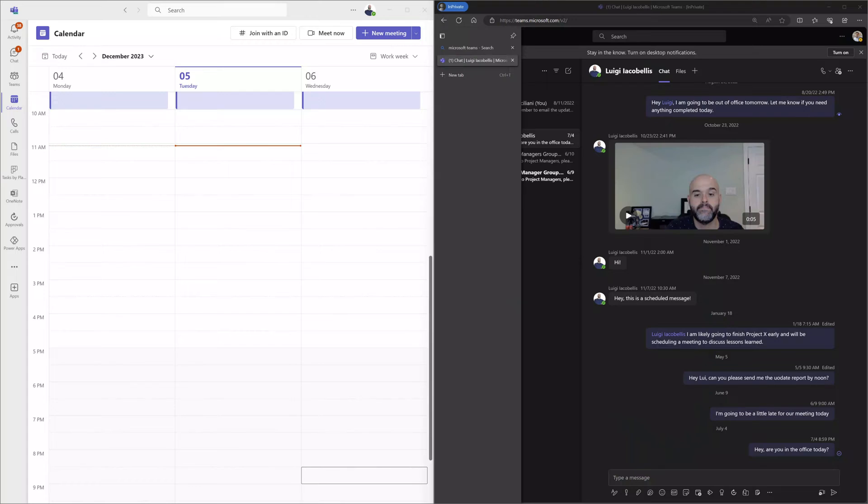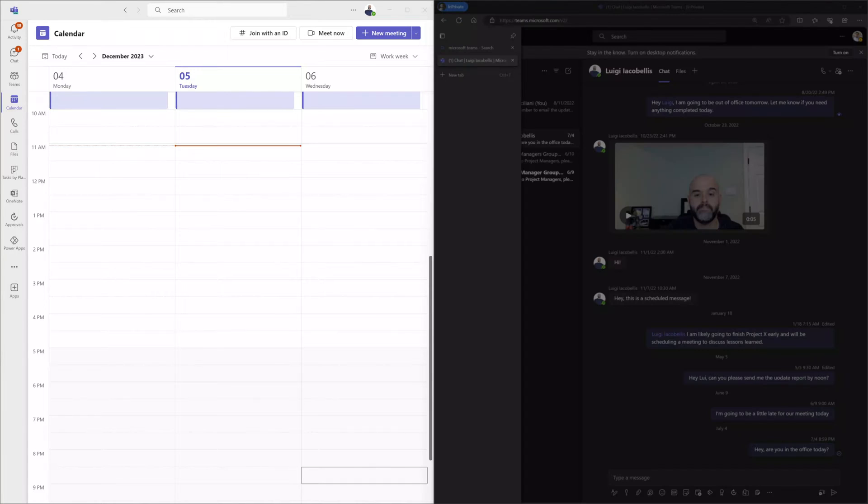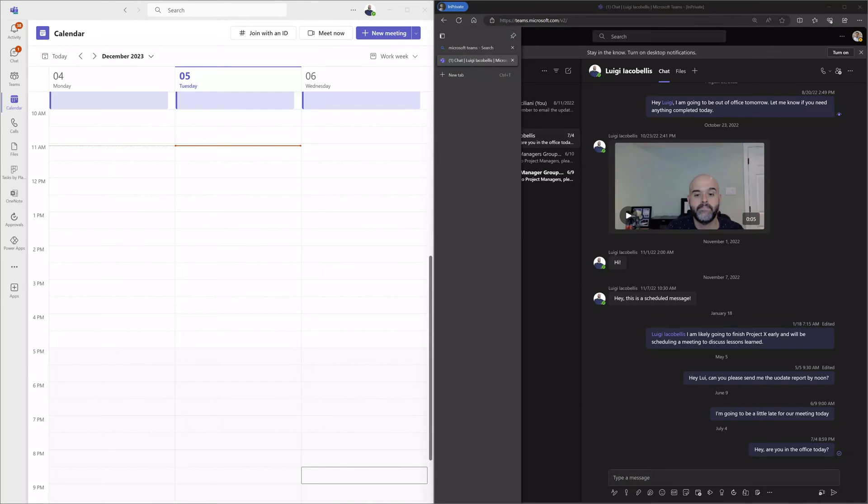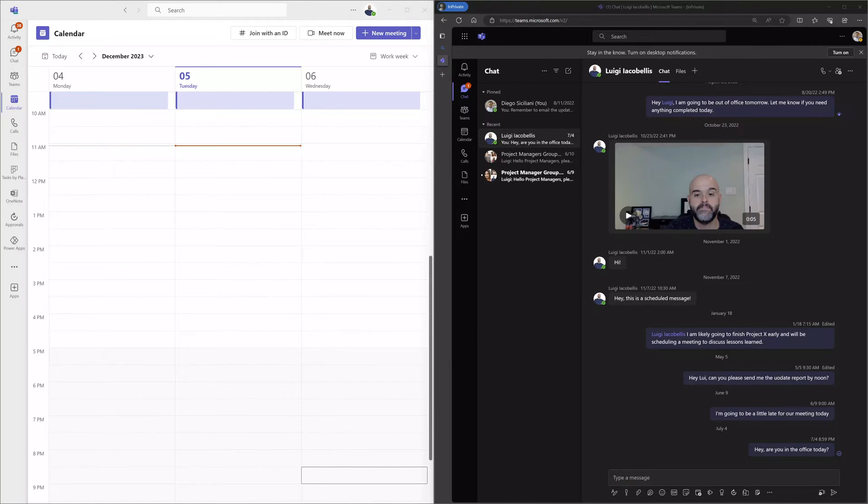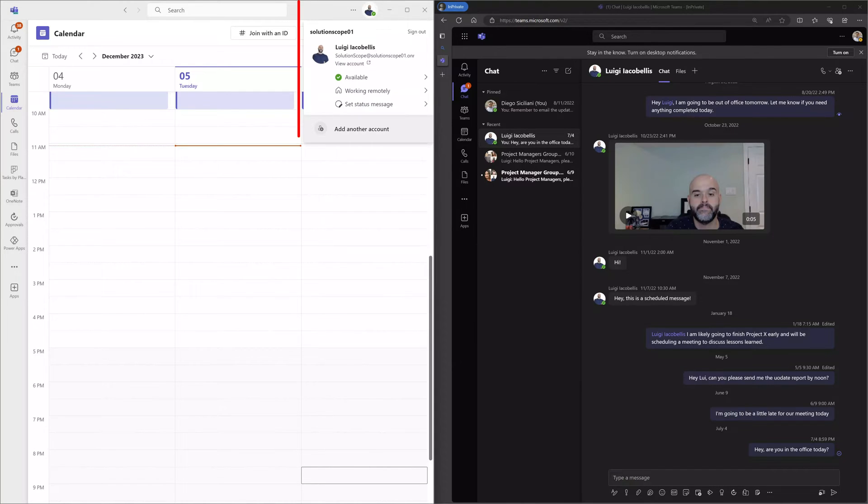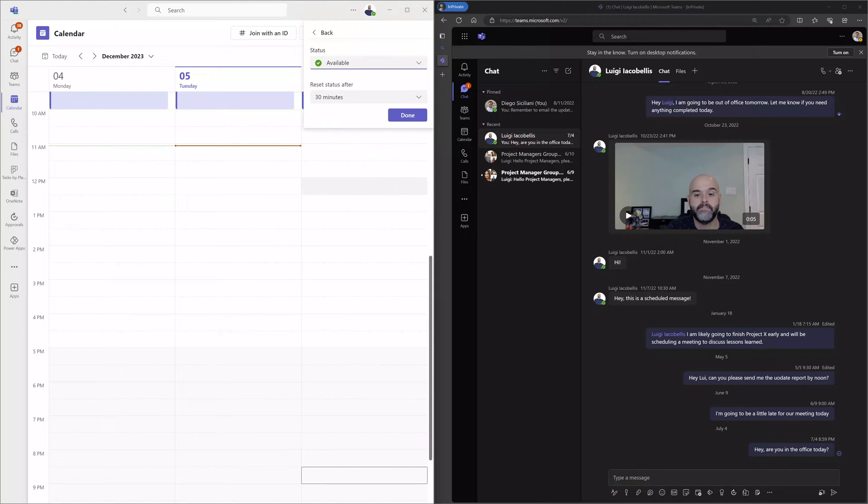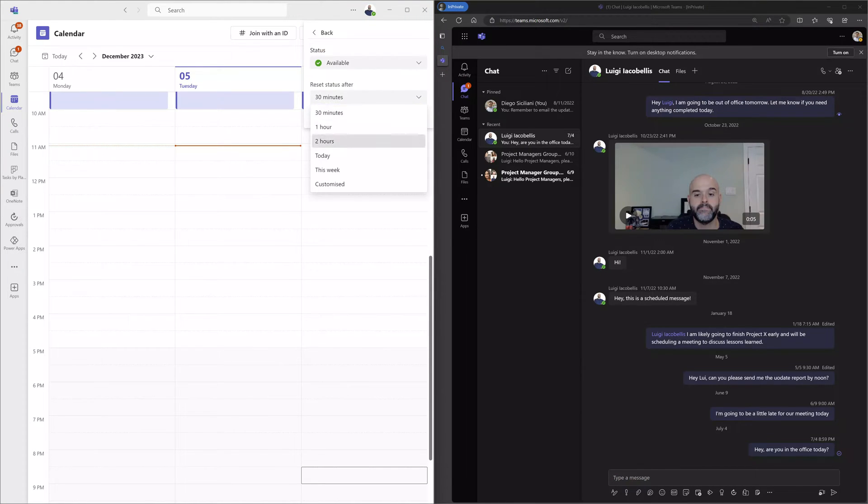Now if you don't believe me, you can see here that I've brought up two instances of Microsoft Teams. On the left hand side I'm logged into Teams via the desktop app with my account, and on the right hand side I'm logged in via the web impersonating my colleague Diego. Now you can see here that I'm clicking on my account manager and I'm going to set my status to available and then I'm going to set the duration to two hours. Now I'll go ahead and click done.